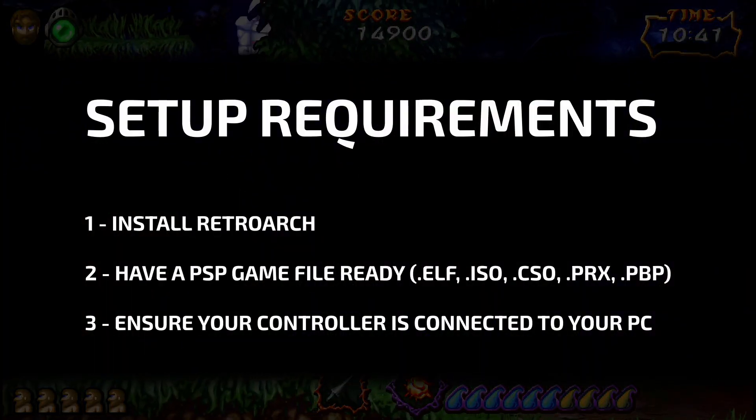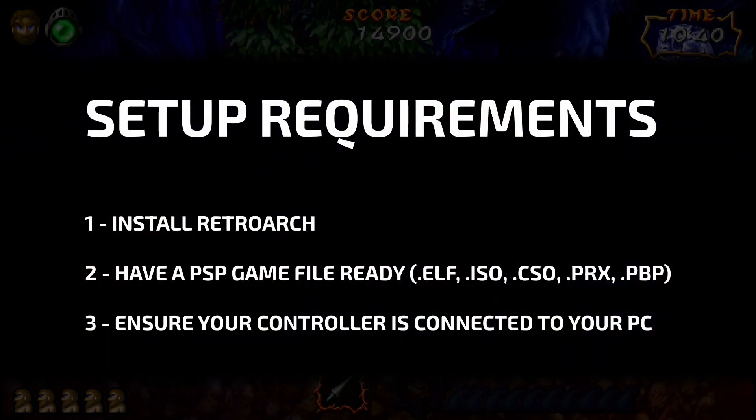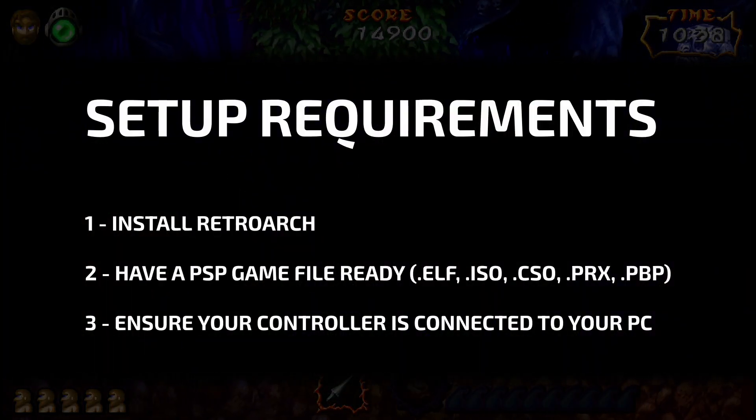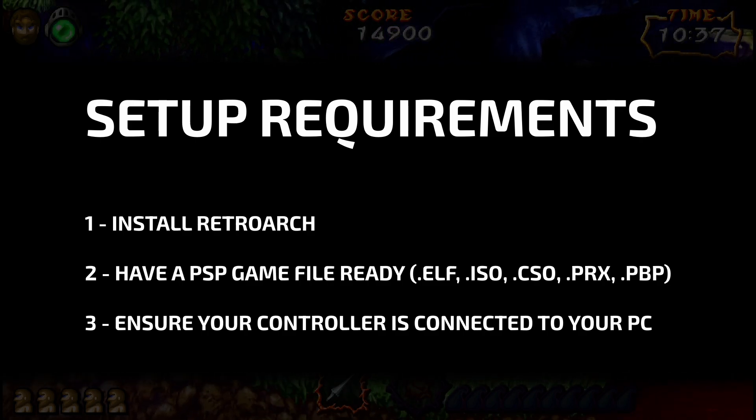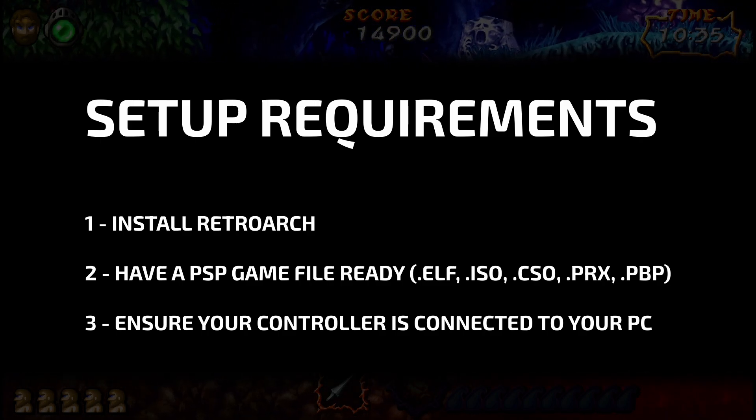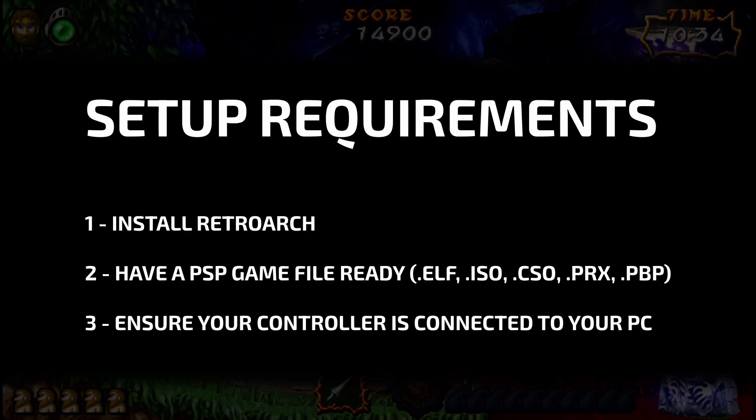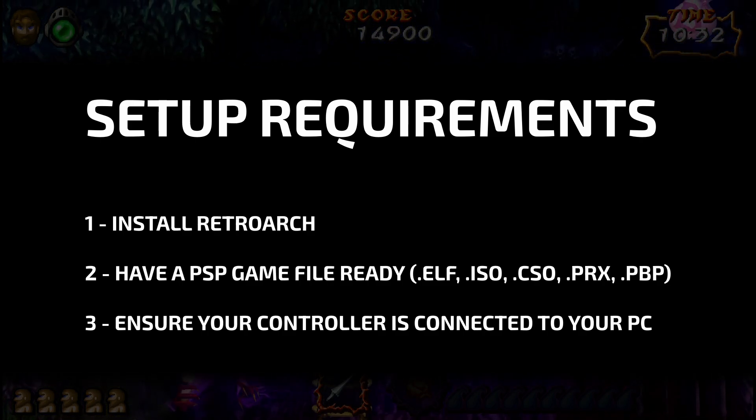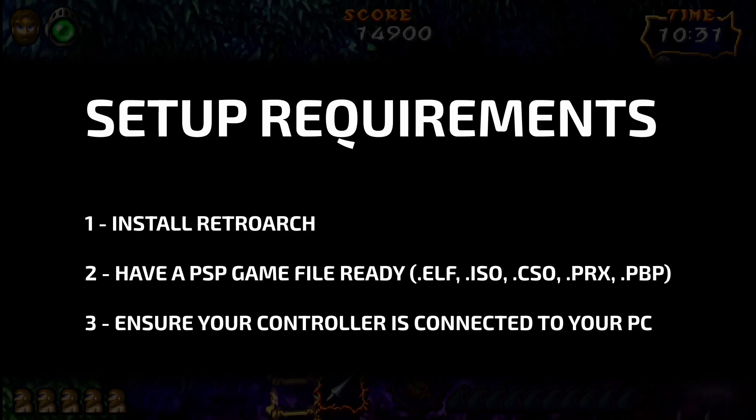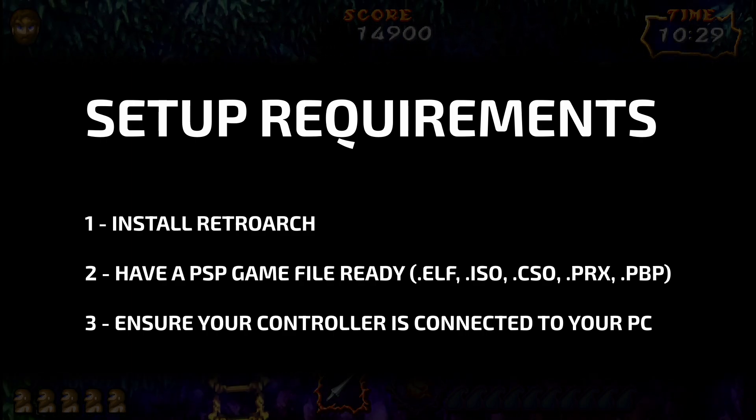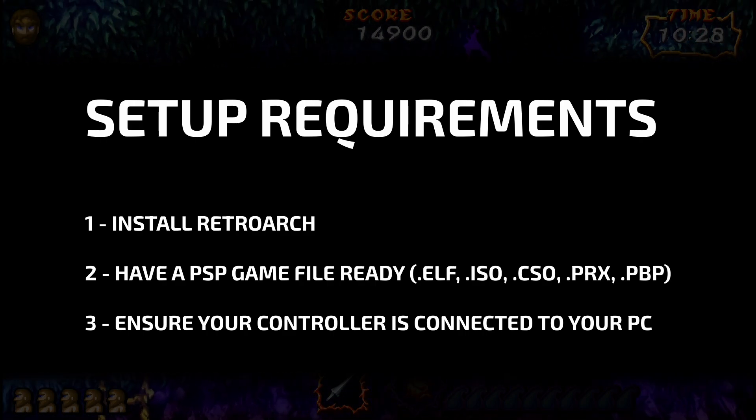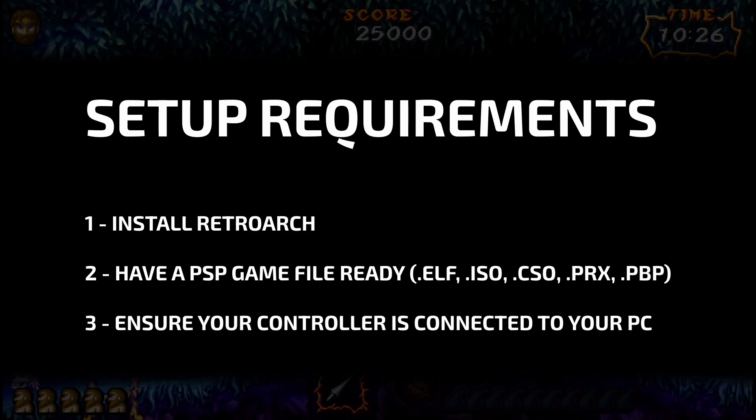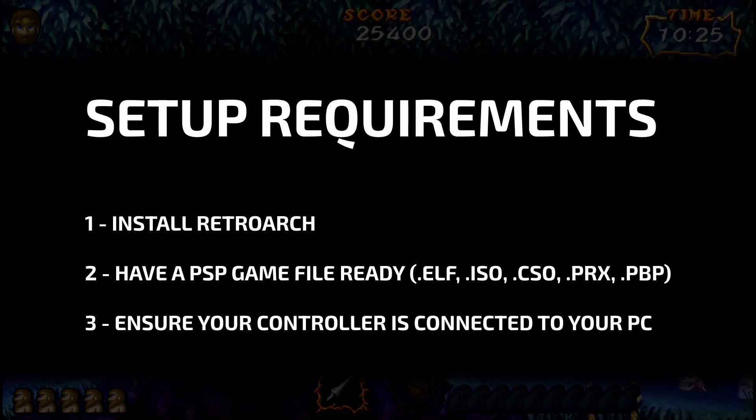Here's what you'll need before following this guide: Install Retroarch, have at least one PSP game file ready to use. The PPSSPP Core will boot .elf, .iso, .cso, .prx, and .pbp files. Finally, connect your controller to the system.